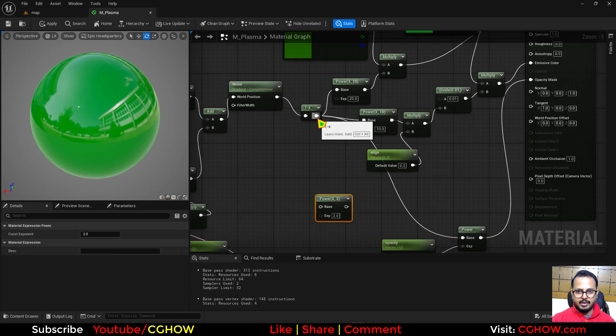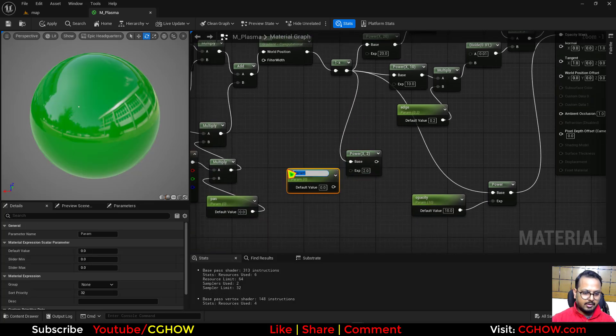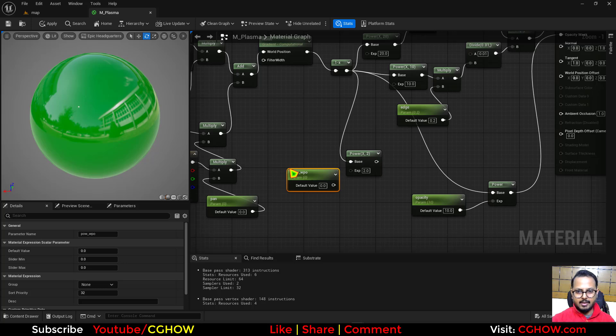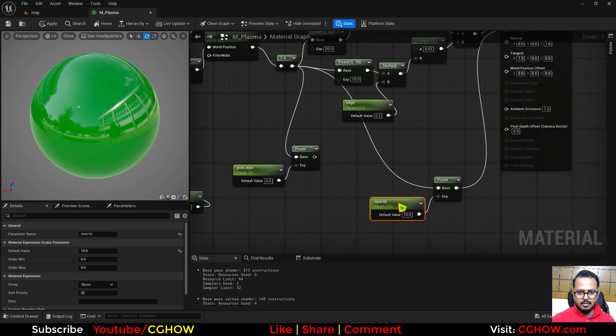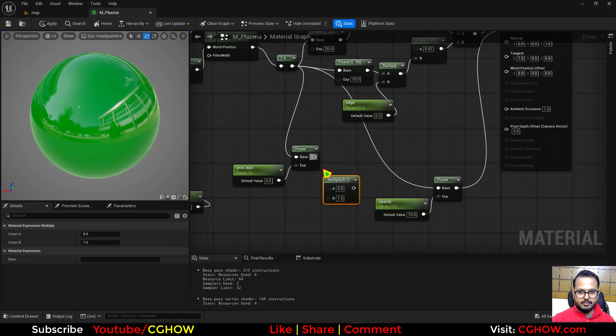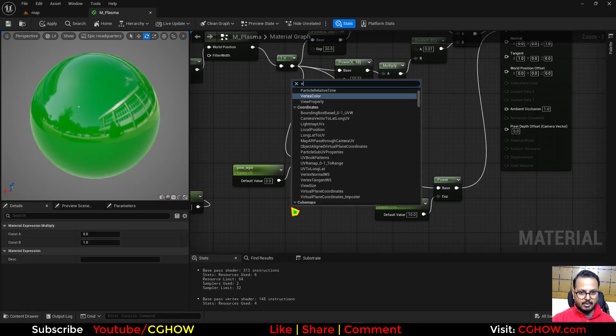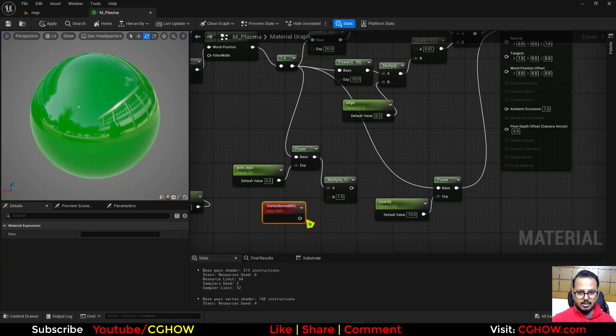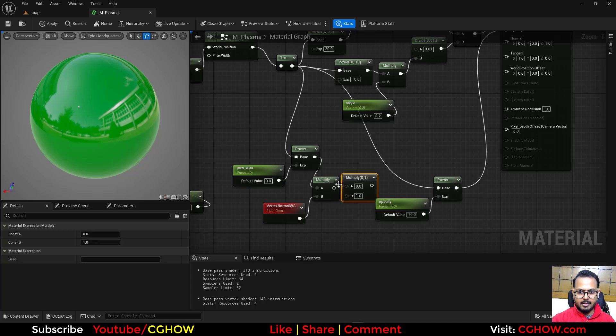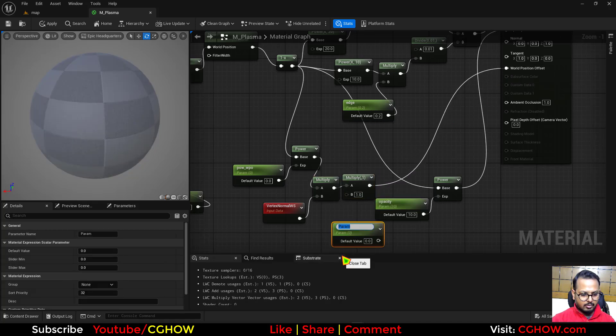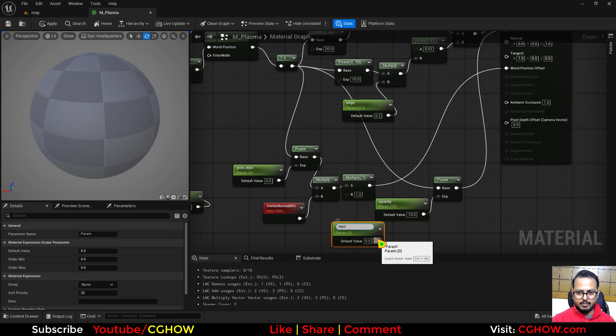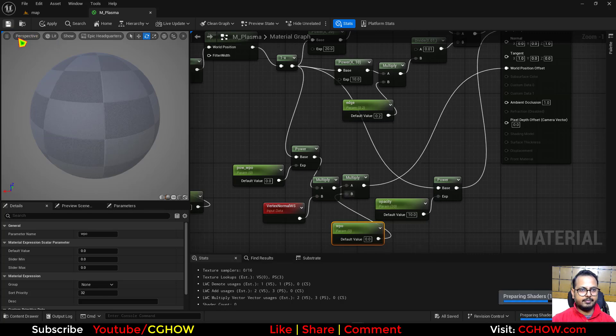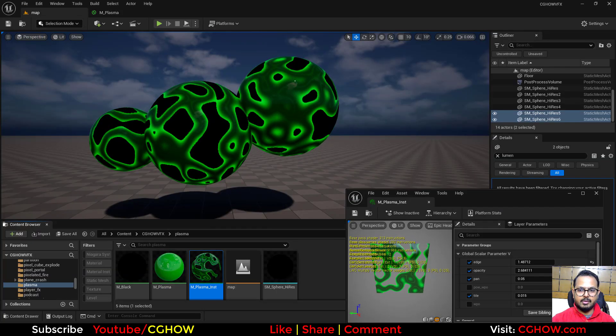I'll just take the multiply, this with vertex normal, and then multiply again and connect this here. And I'll call it WPO and just connect, save.